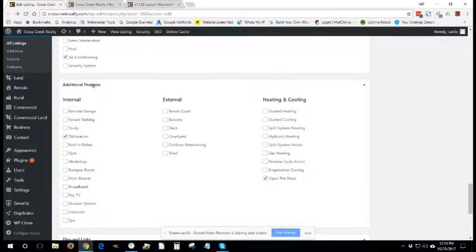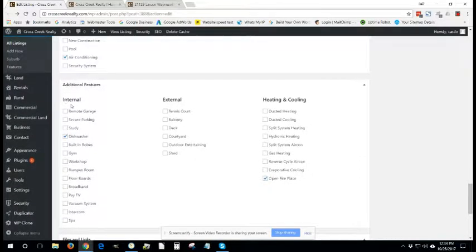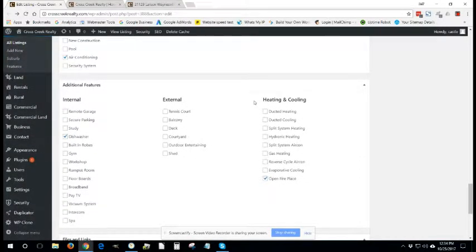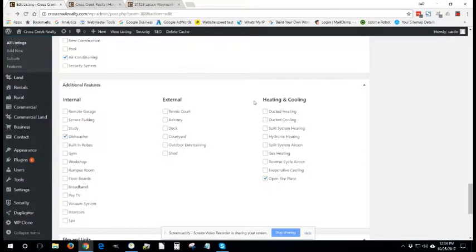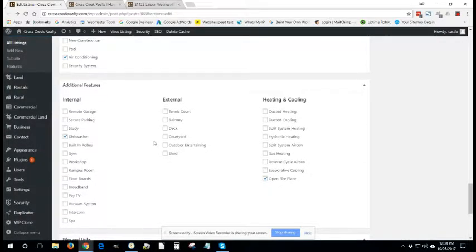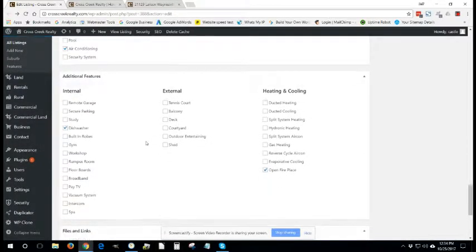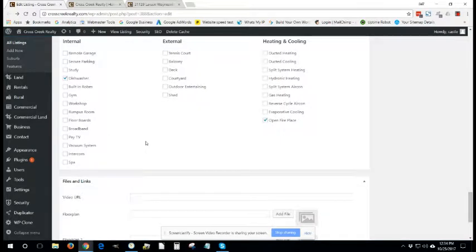Additional features are broken up into internal, external, and heating and cooling. So essentially you will just go down these options and check any that are appropriate for the listing.